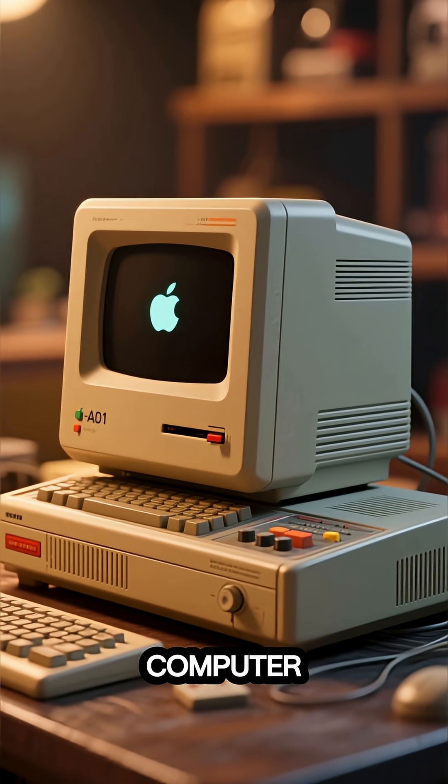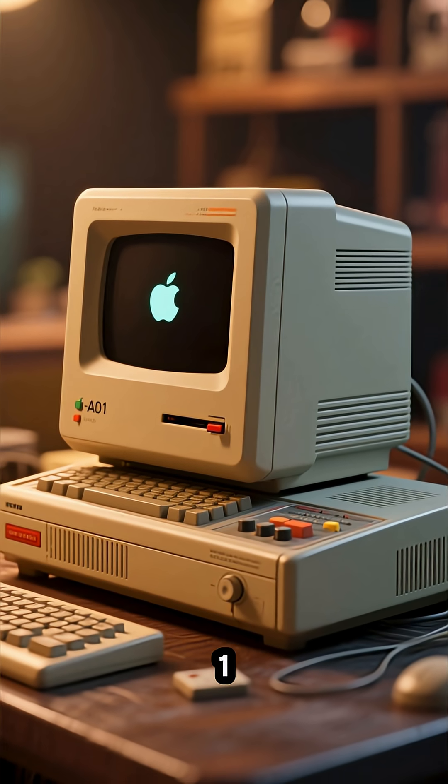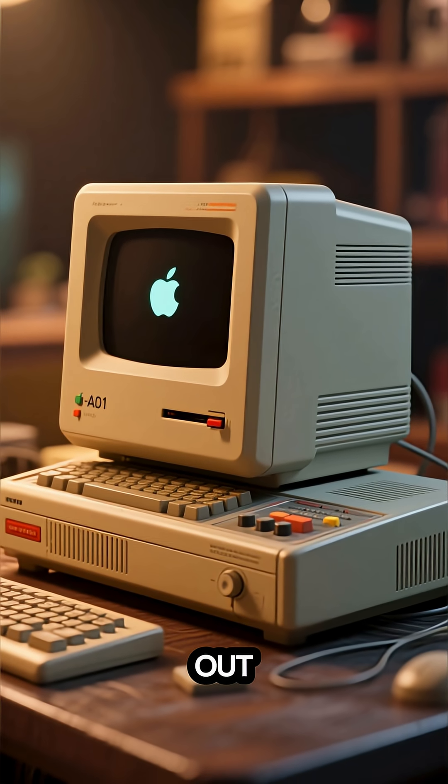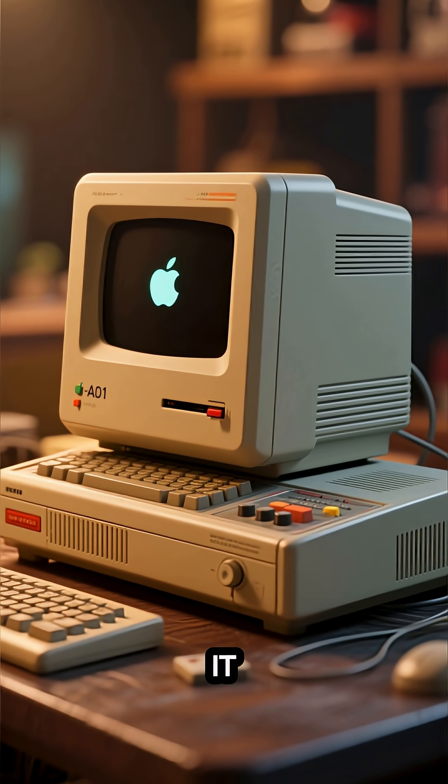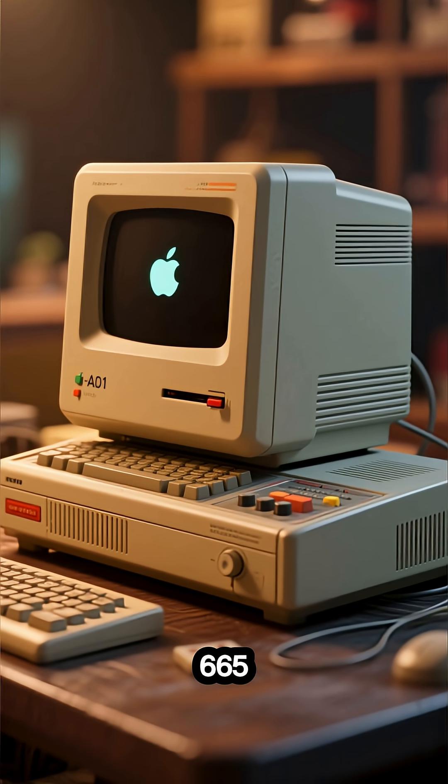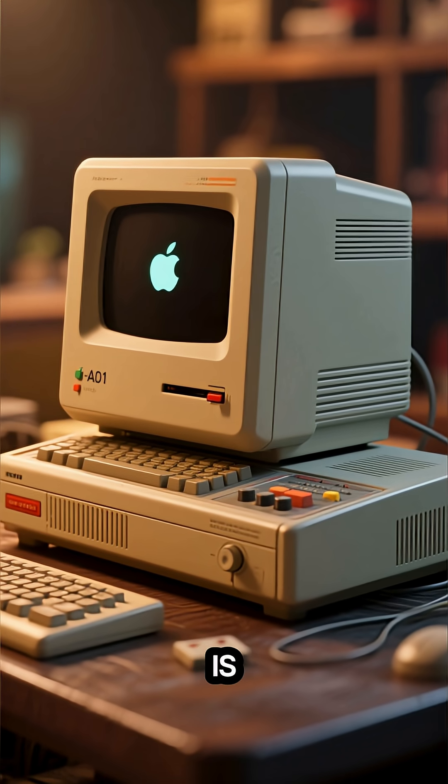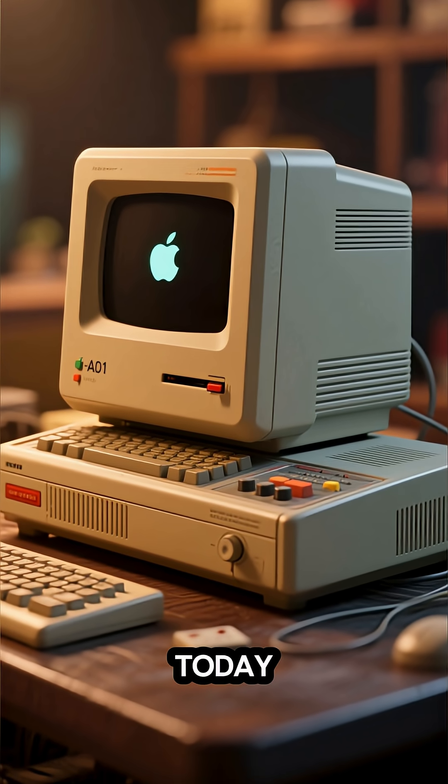The very first Apple computer was this, the Apple one. It came out in 1975 and it cost $665, which is about $3,000 today.